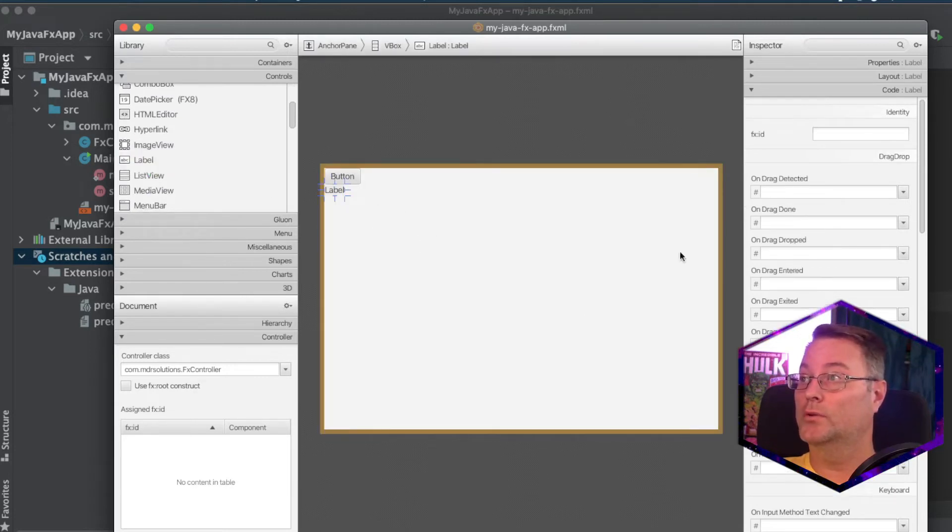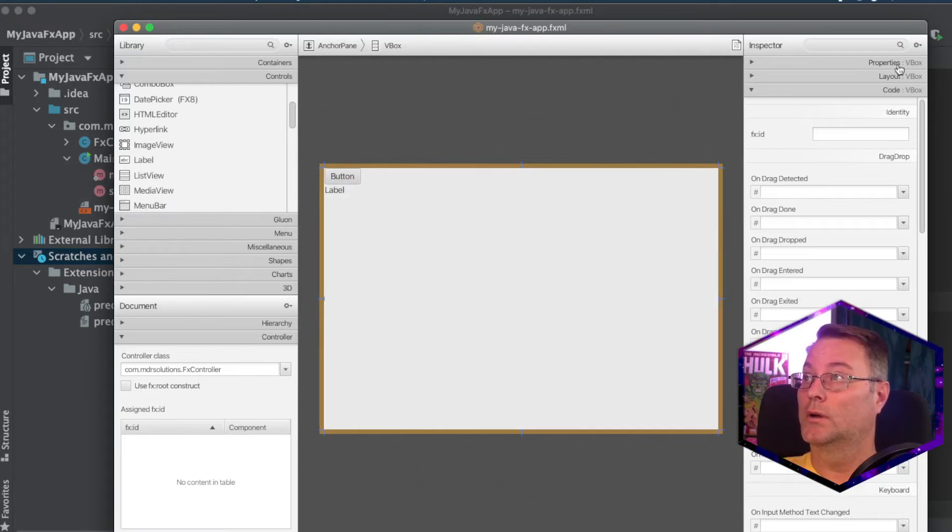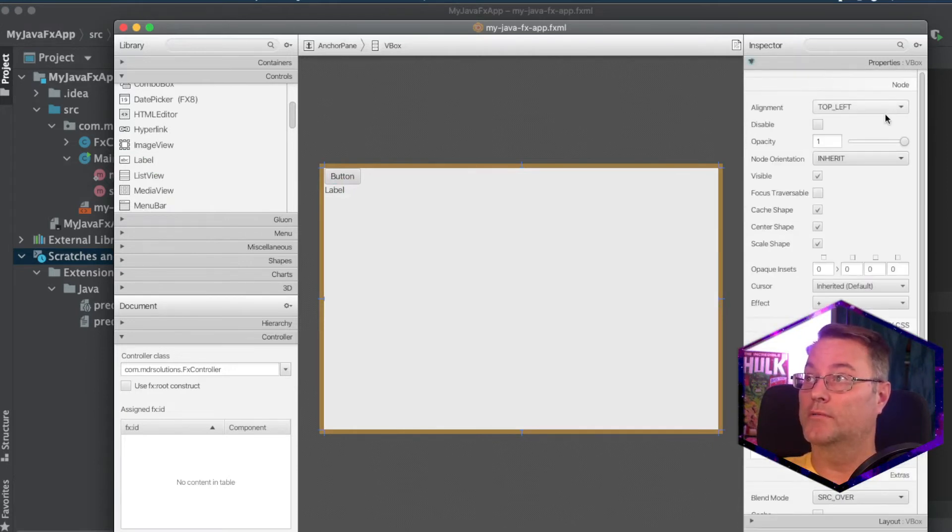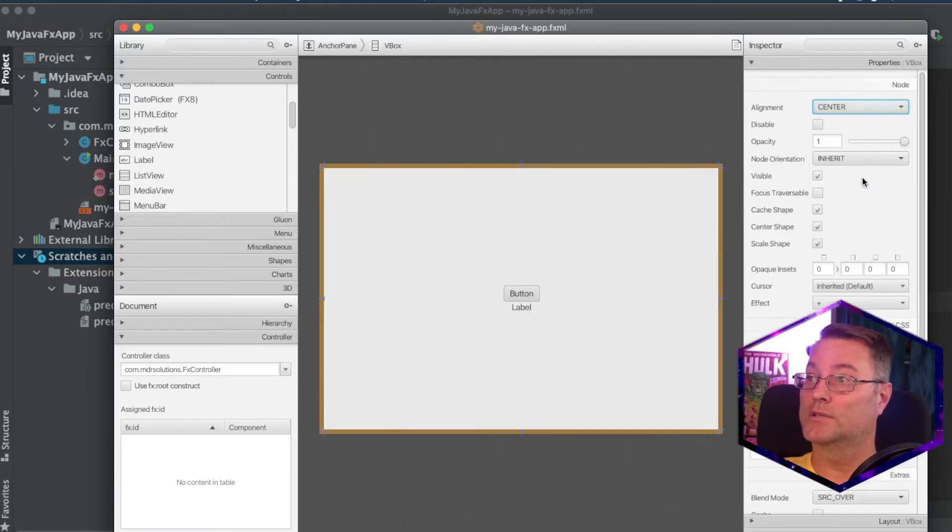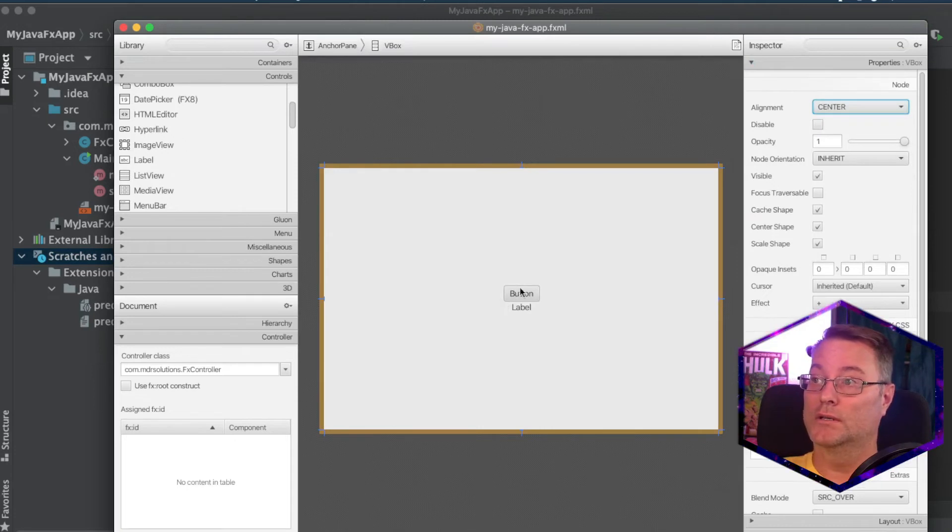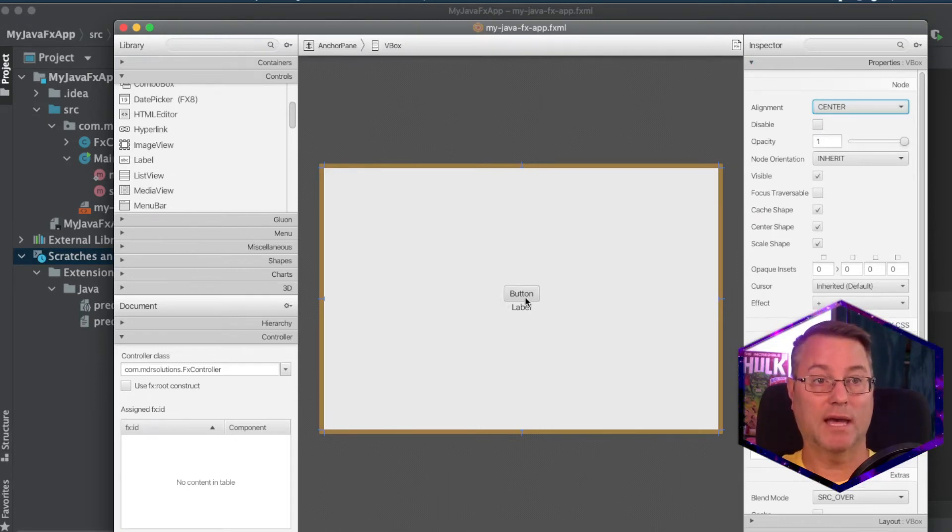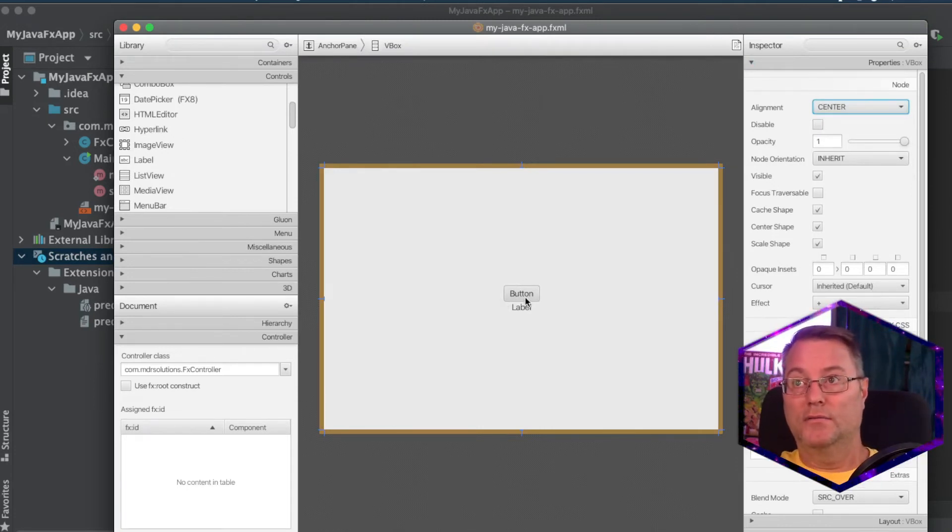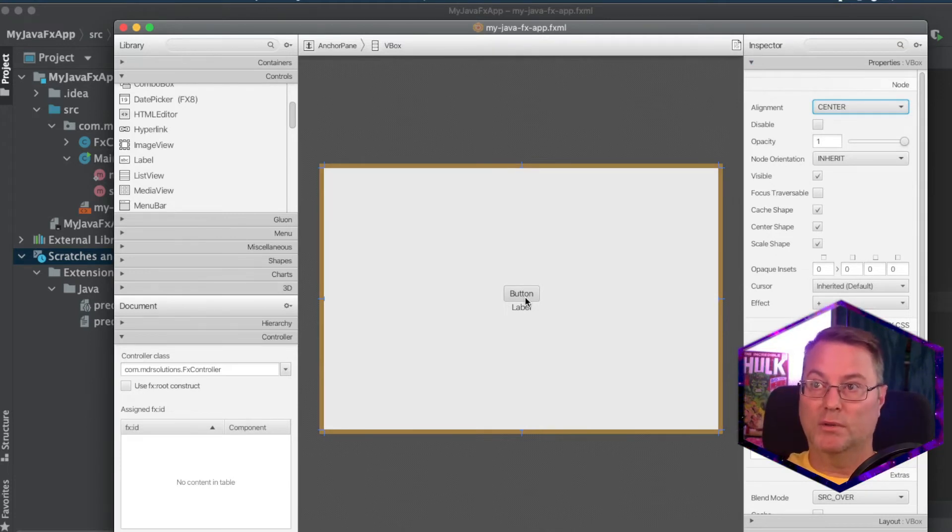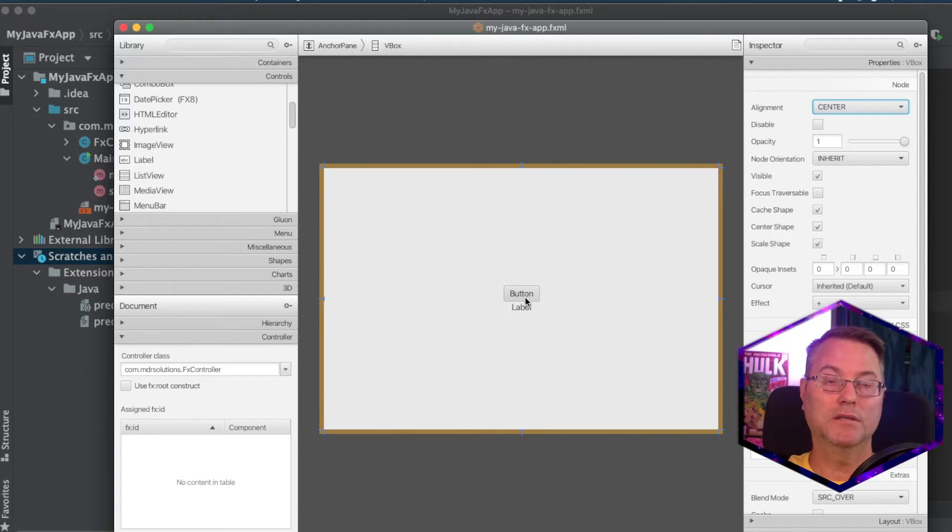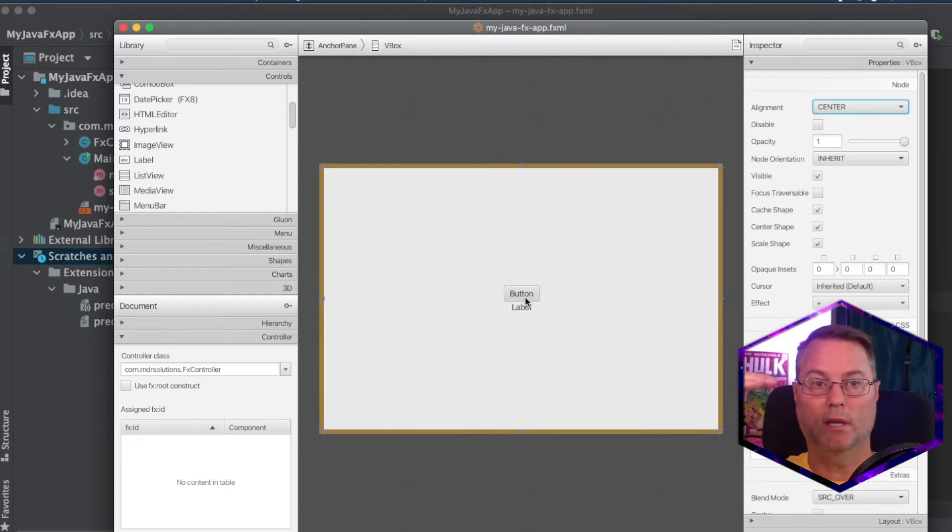Now, if we go to properties of our anchor pane, we're going to set the alignment to center. This will cause our buttons... The v-box is a vertical alignment box. So what that means is as you put elements on this pane, it's vertically going to align them one after the other.